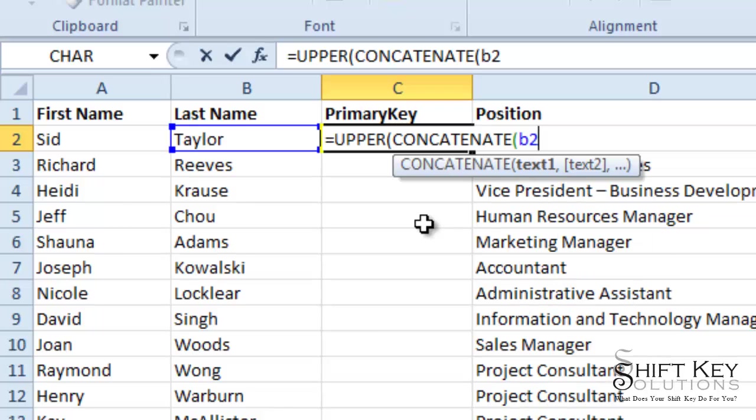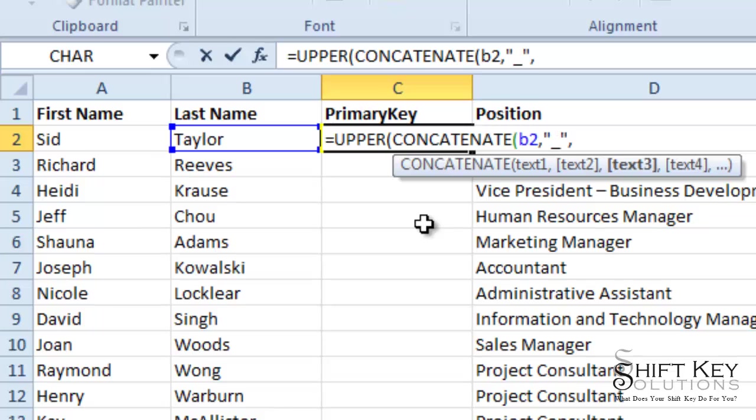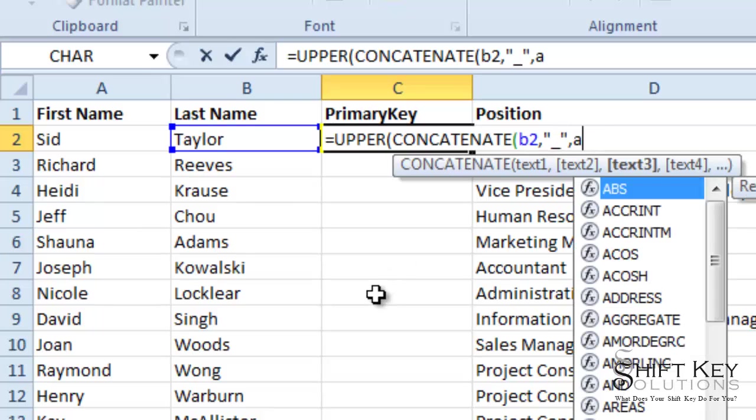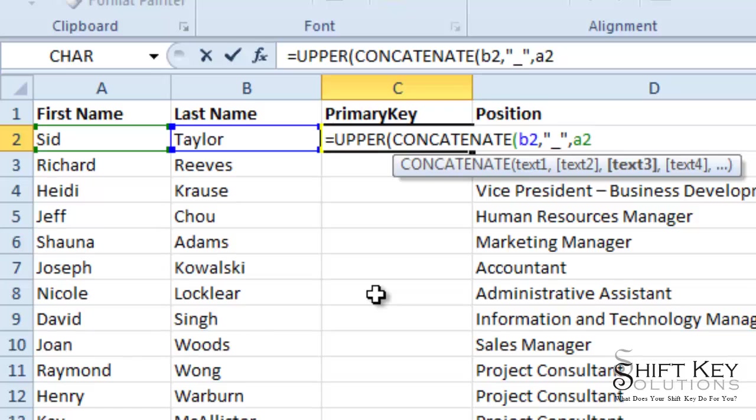And I want to combine B2. I want the last name first. Comma, open parentheses, underscore, close parentheses, comma. Because remember, I want the last name capitalized separated with an underscore and then first name capitalized. So now I'm going to put A2, comma.